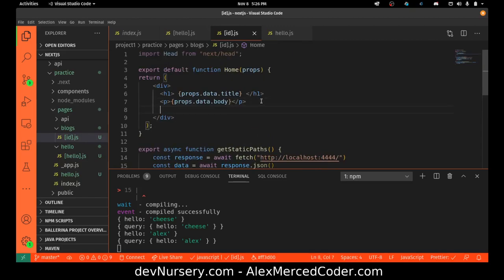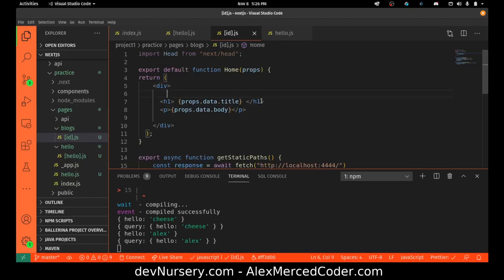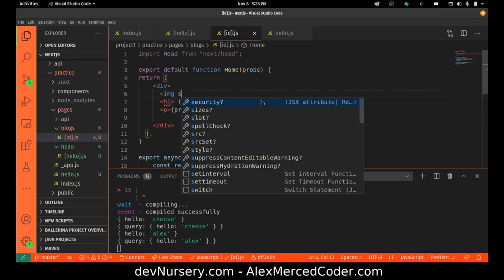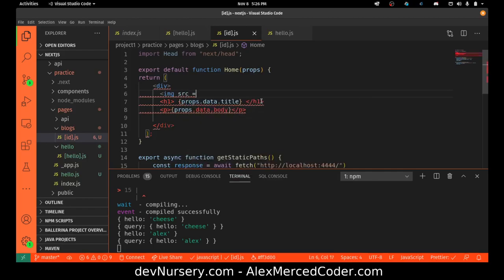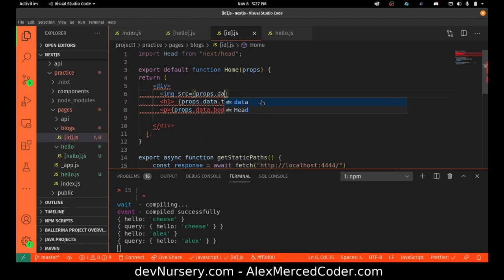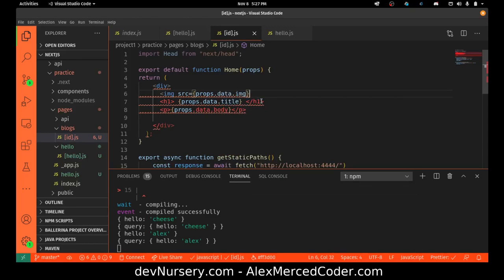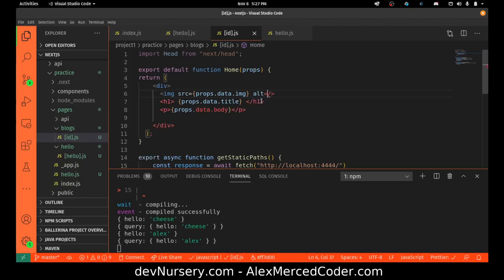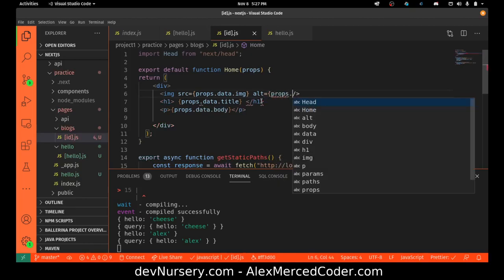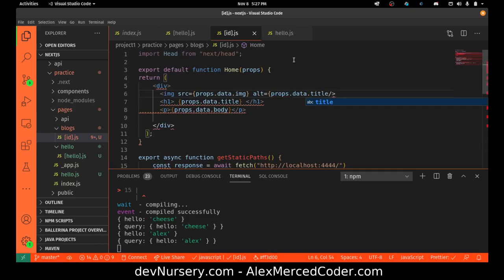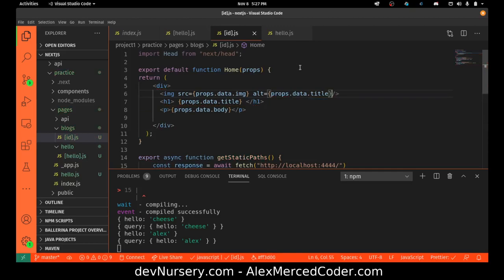So my expectation is that props is going to have a property called data, and inside there I'll find the different blog posts. So the way this should work is props.data.title, then a p tag for props.data.body. Because we're pulling in just that individual blog post. And then the image tag with source equals props.data.image.